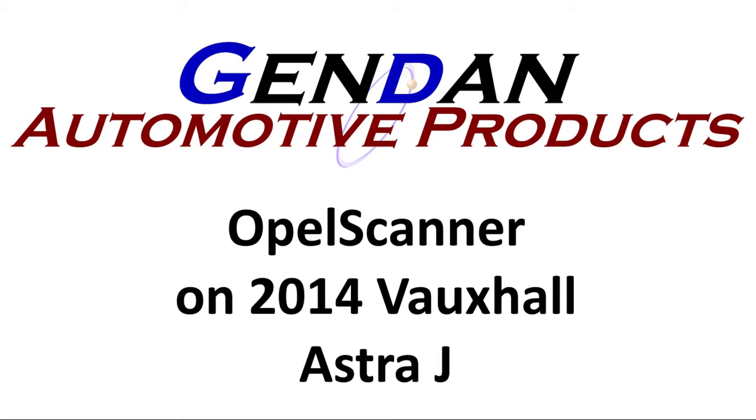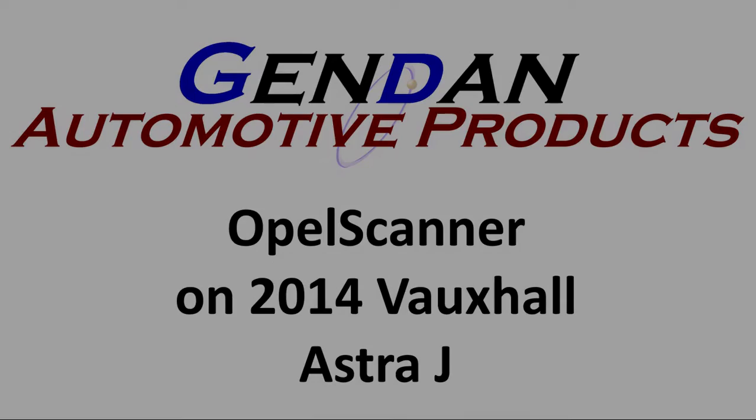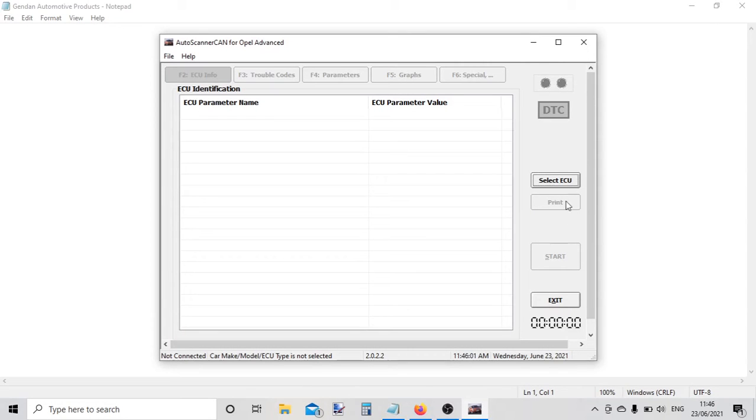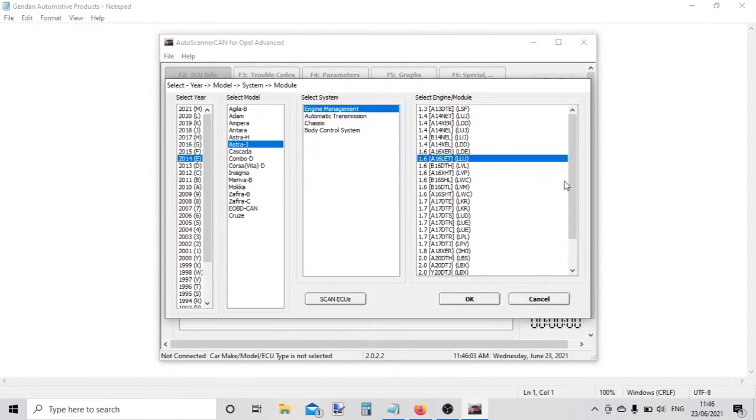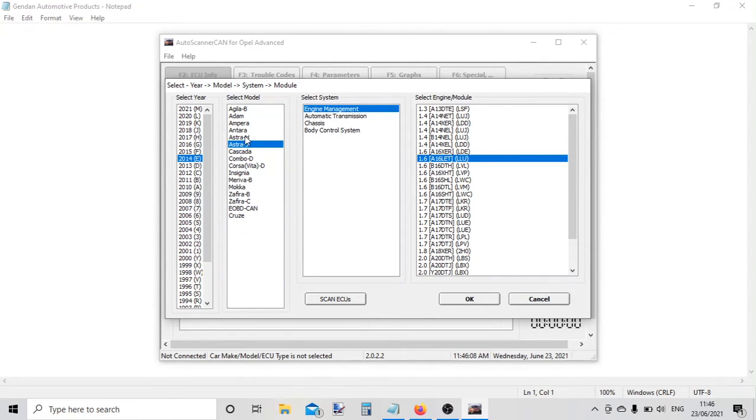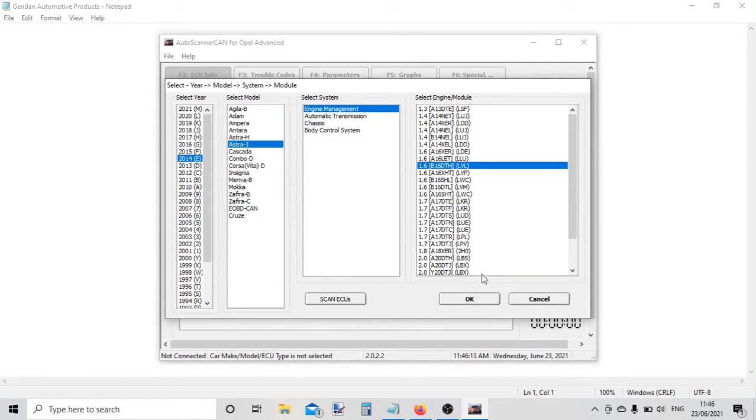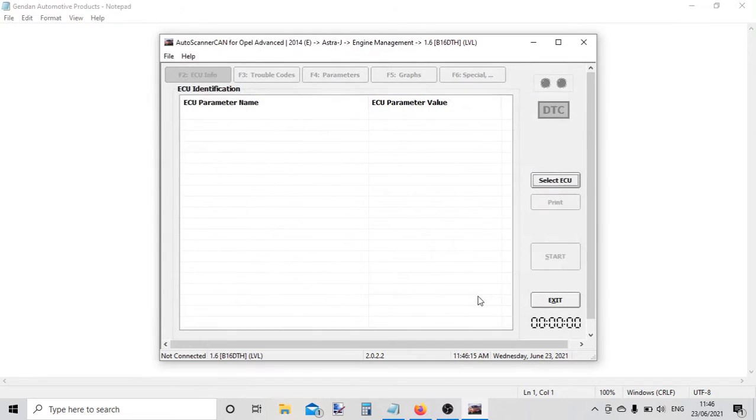Hi, so today we're plugging Opal Scanner into a 2014 Vauxhall Astra J. We'll start by picking the year model and selecting the correct engine. Let's change the engine, and now we click on the start button.